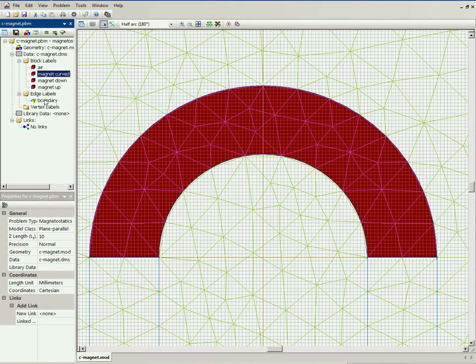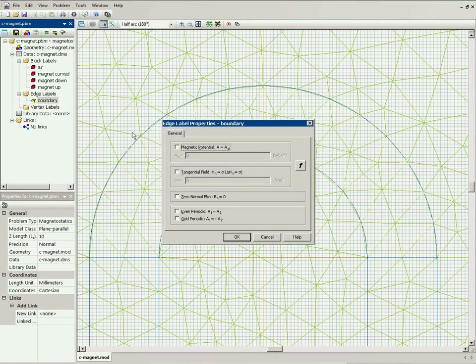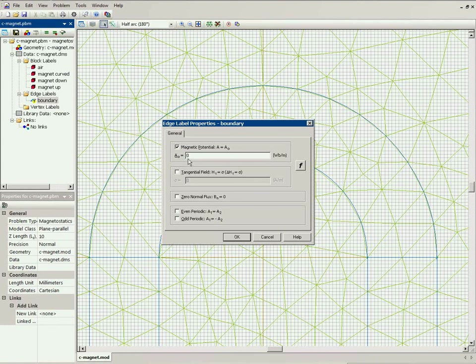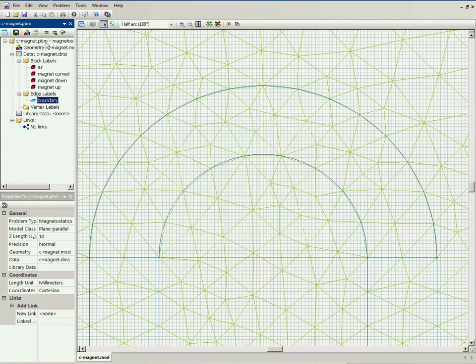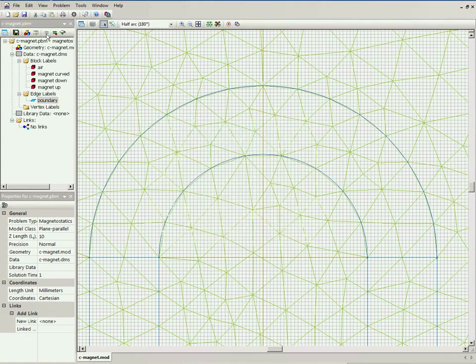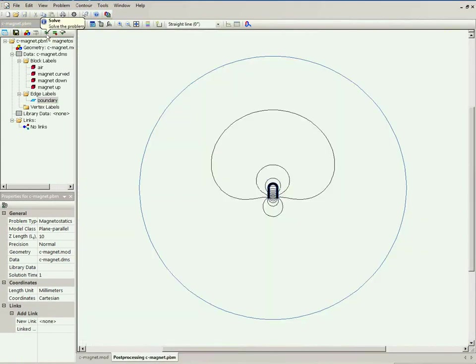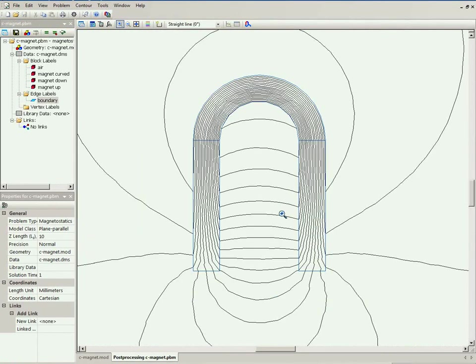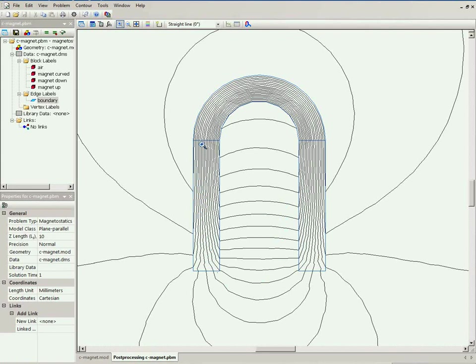Well let's run the simulation. I will assign boundary condition, zero magnetic field at the external boundary and run the analysis. You see this is the field lines. You can see these are smooth lines. There is no breaks here at the boundary.